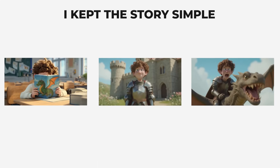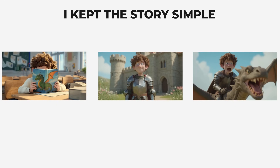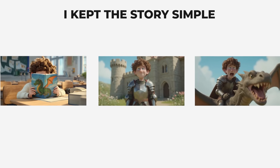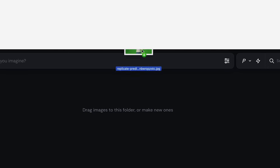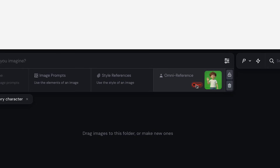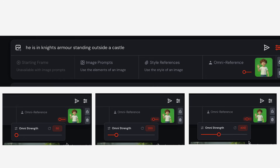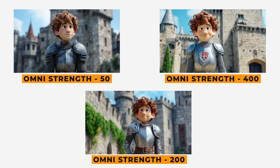For my story, I've kept it incredibly simple. He goes into his dreamland in which he is a medieval knight and gets to fly a dragon. So how do I create my character in these different scenarios? One way you could do it is using the OmniReference tool — you can just drag in your character image. With OmniReference, it will look at your character and create images without changing the character's look. I've tested the same prompt with three different OmniStrength numbers, and I actually prefer the images with the higher OmniStrength — so definitely play around with these settings until you get the right look.